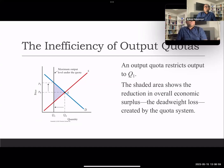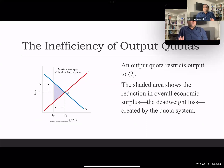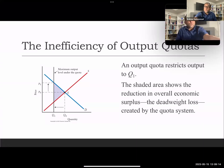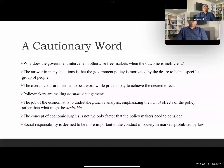Similarly, if we impose a quantity restriction rather than a price restriction, the impact is the same — the economy and society lose the benefit, and the surplus is reduced for both producers and consumers.